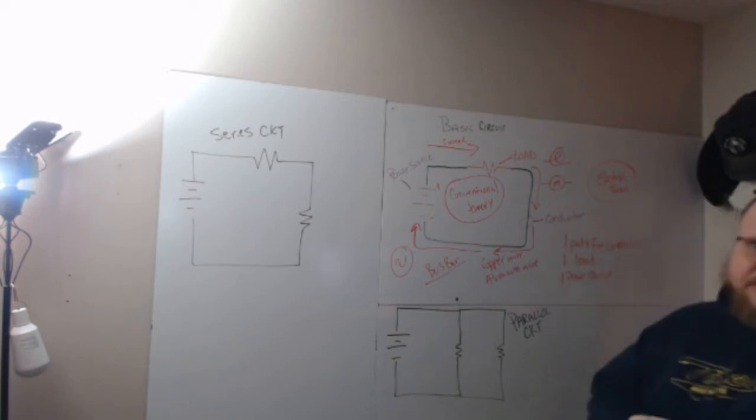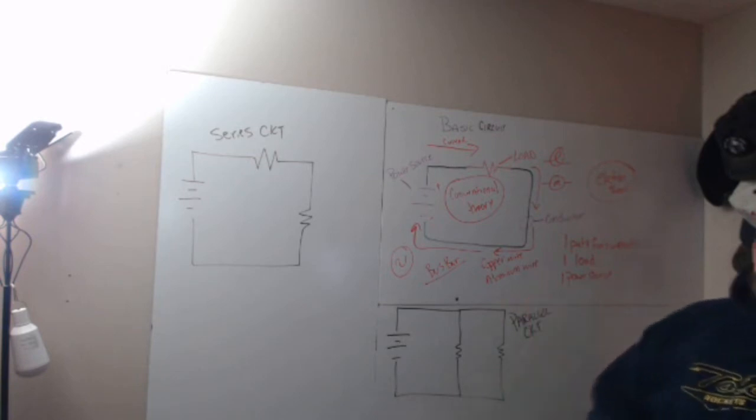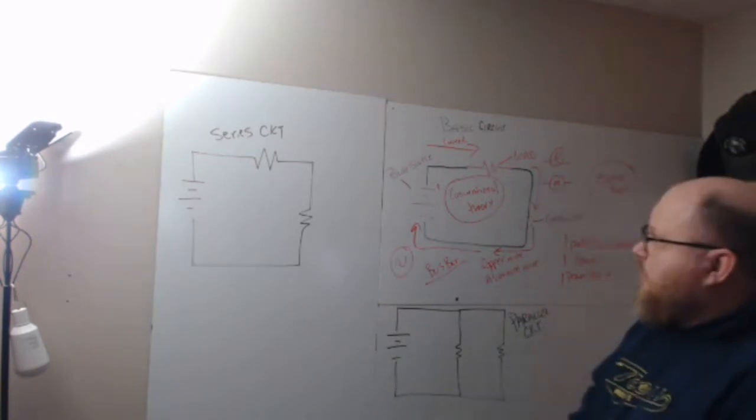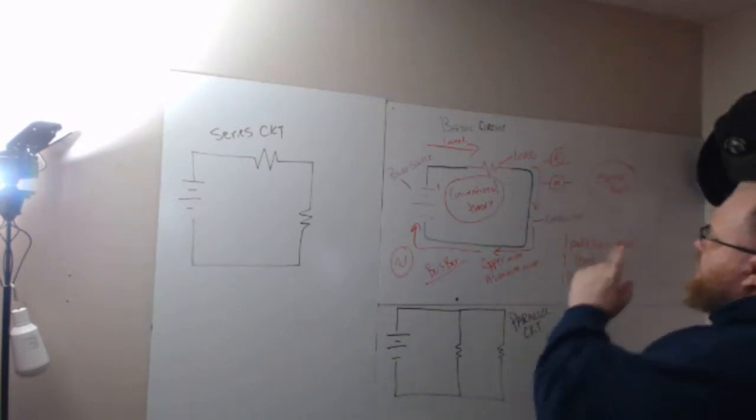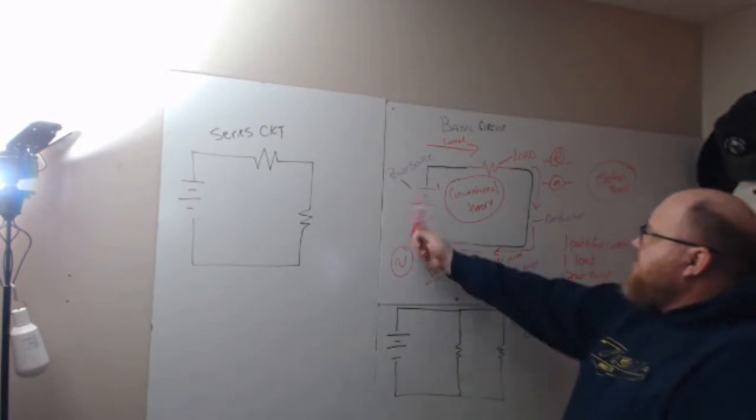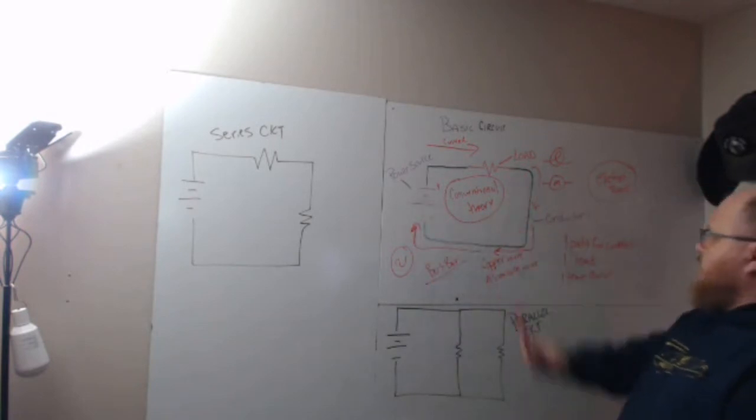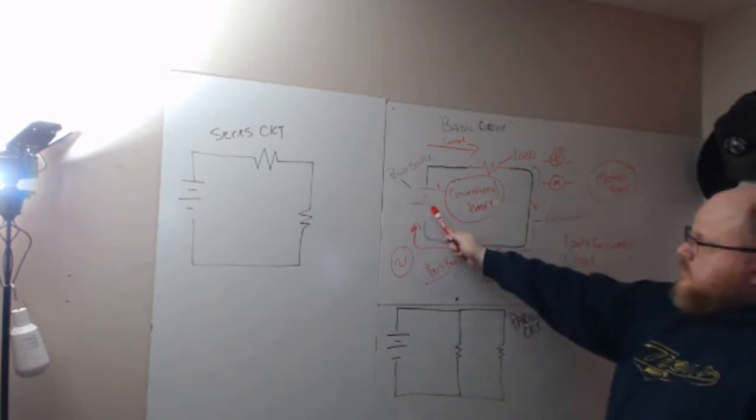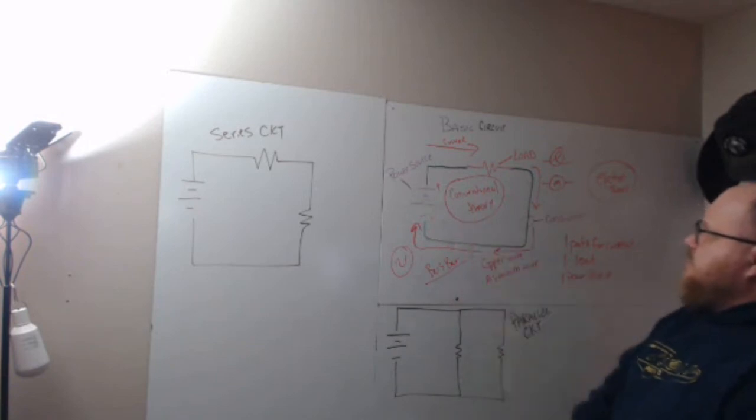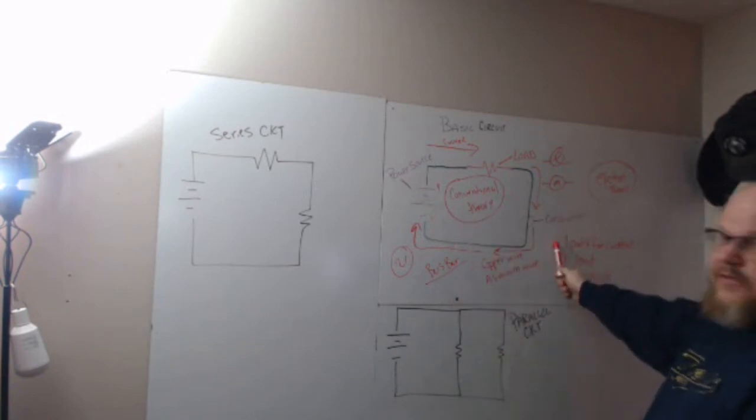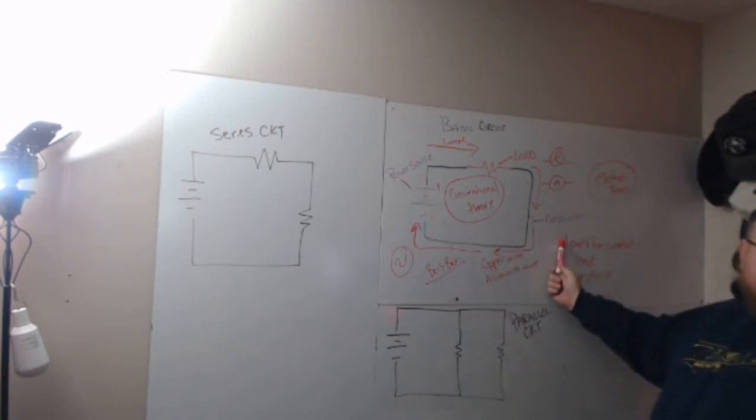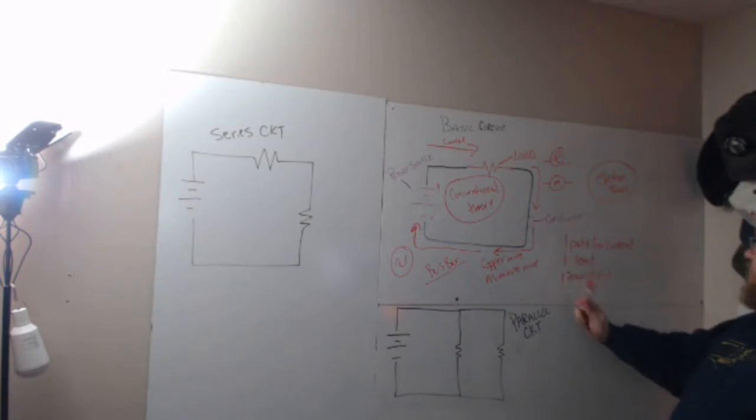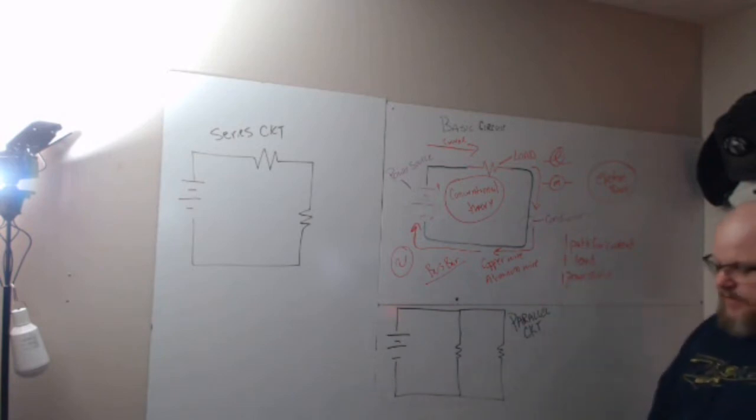One load and one power source. We'll get to multiple power sources later. So basic circuit: power source, load, conductor. Since we have it set up as DC, it's labeled as conventional theory. There's one path for current, one load, and one power source. The conductors provide the path.